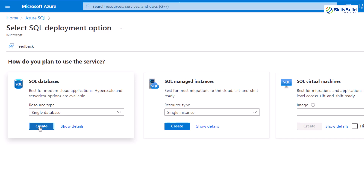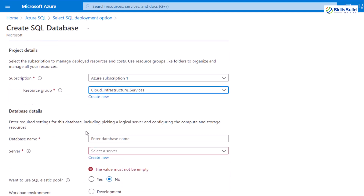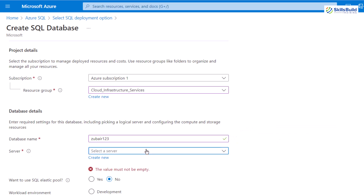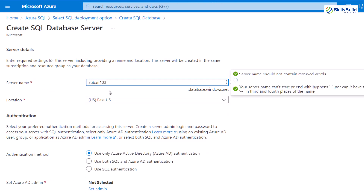Click on the create button and it will open a new page. This is my subscription and my resource group — I'll select one. Then I have my database details. First I have to write my database name — I'll go for Zubair123. Then we have a server. At the moment I don't have any server available, so I'll create one by clicking this 'Create new' button. Here you have to give a name to your server — I'll use the same name so it's easy to remember. Then we have the location, which I'm okay with.